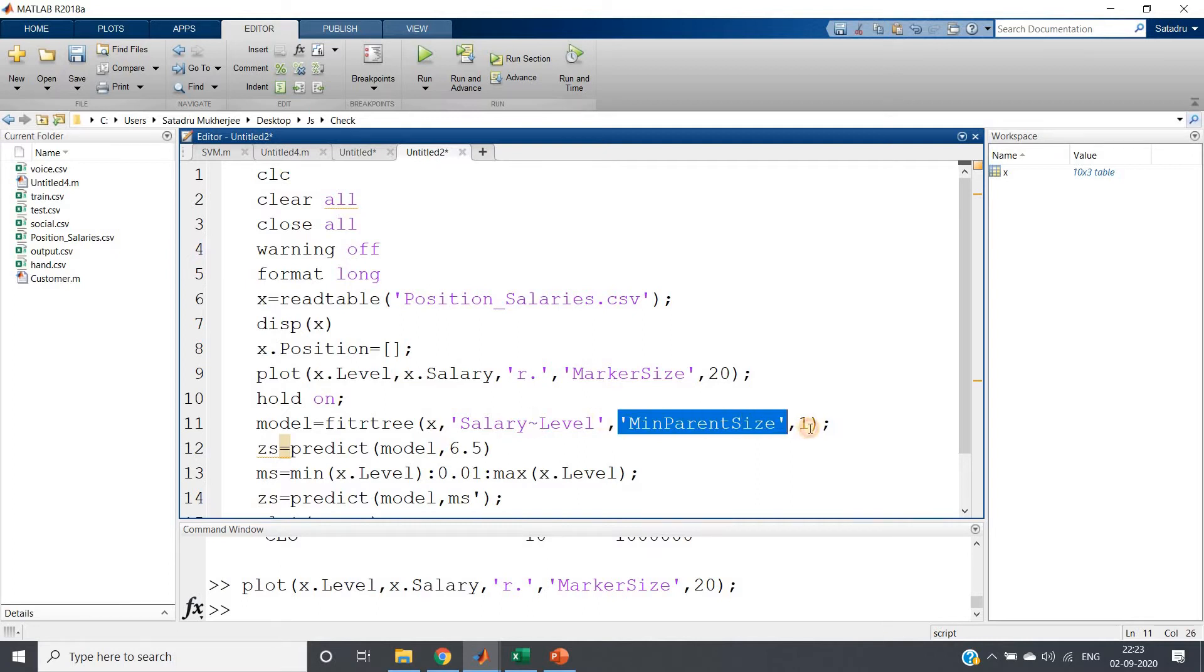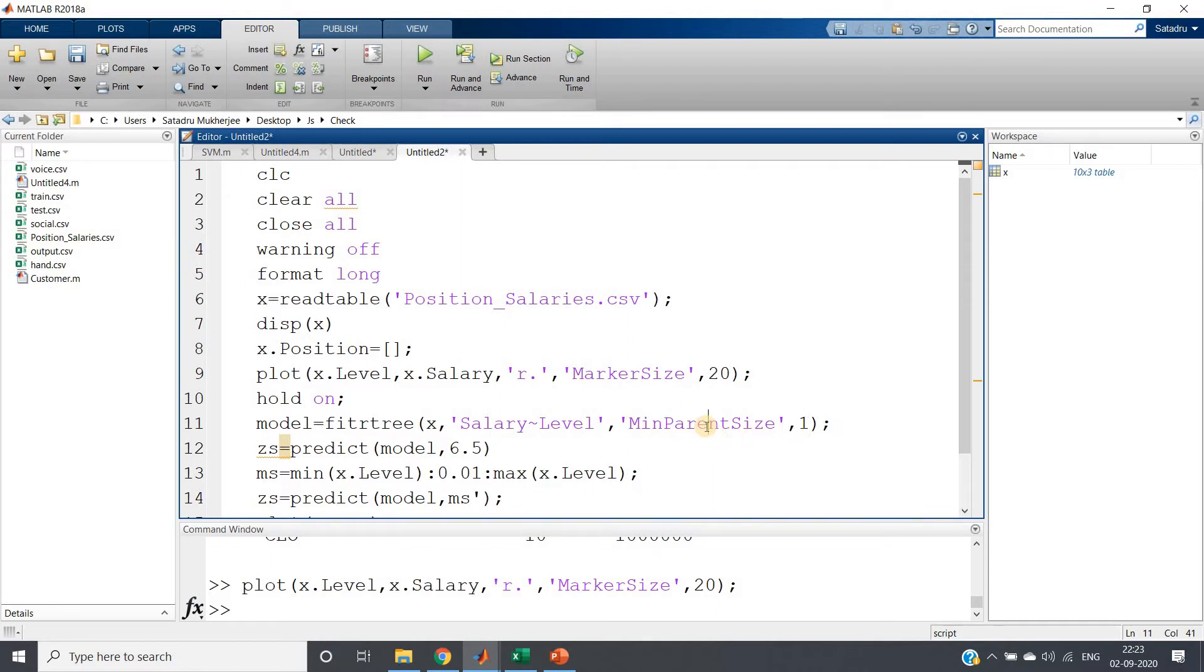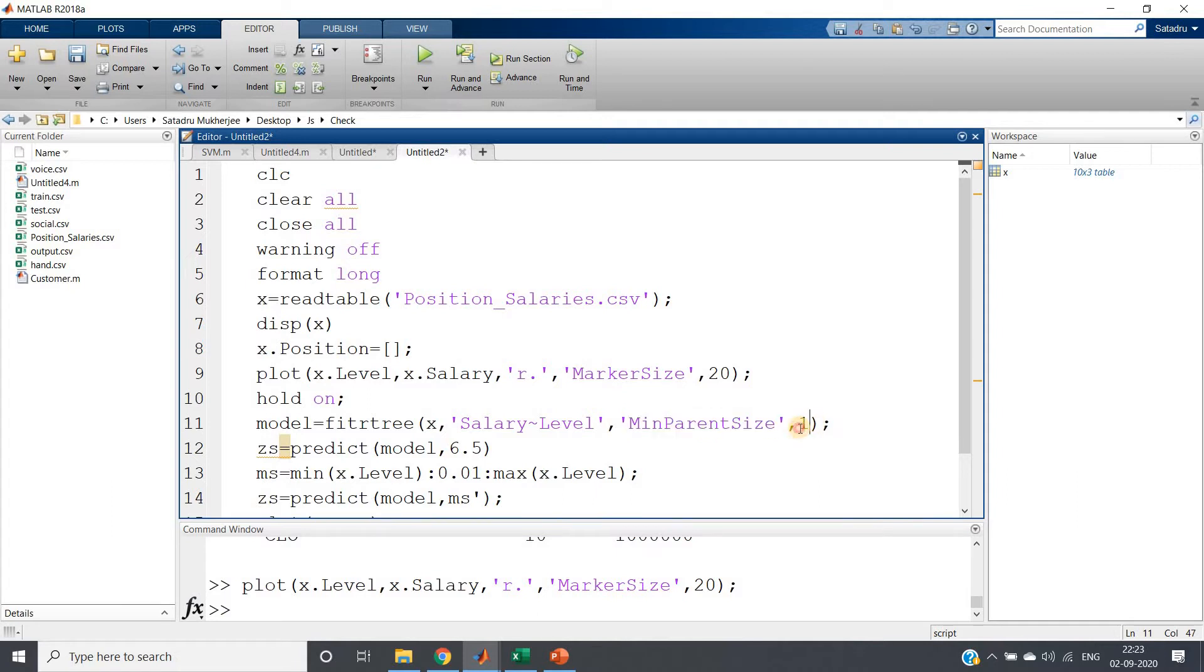MinParentSize one I am giving. MinParentSize is this particular parameter I have already discussed while discussing decision tree classifier different parameters. So I am taking MinParentSize one, that is very small because our dataset itself is very small.